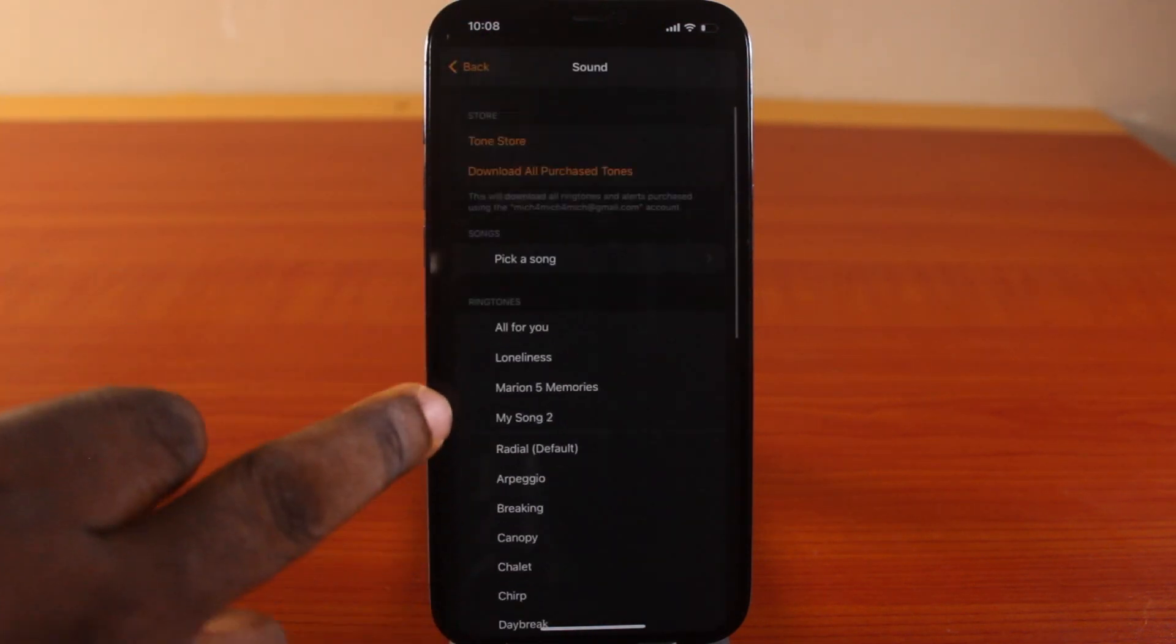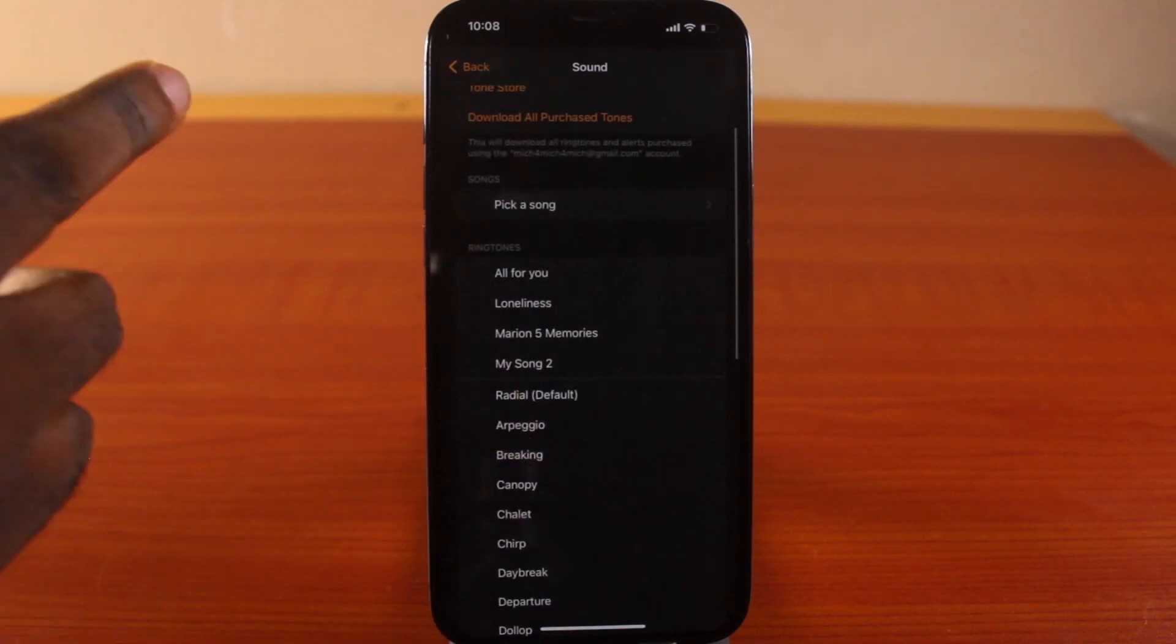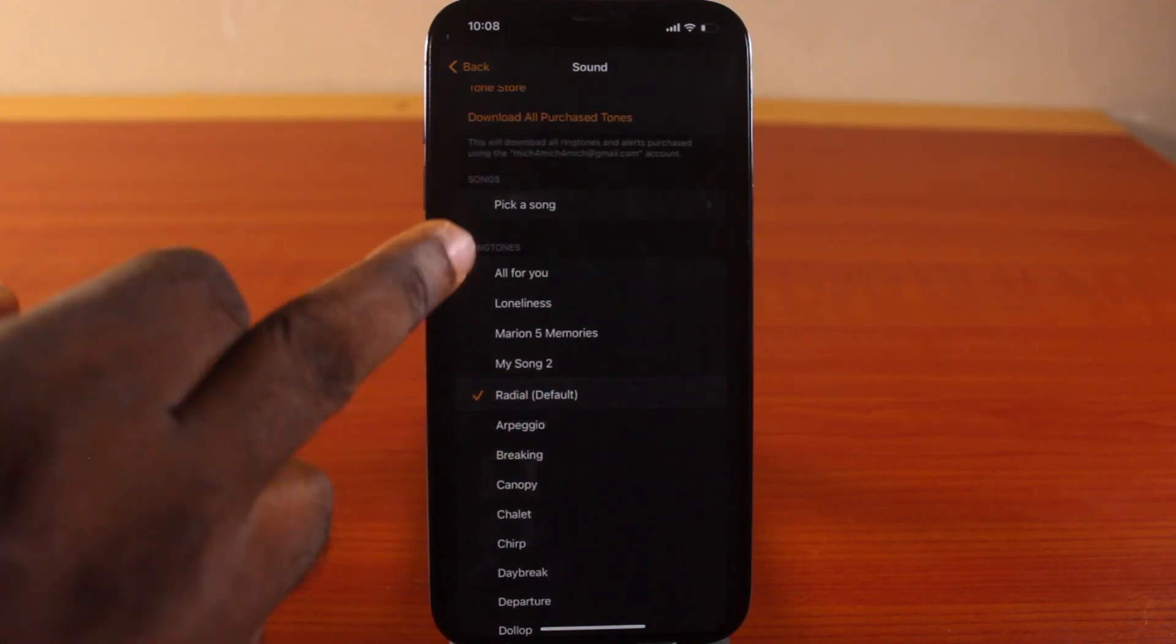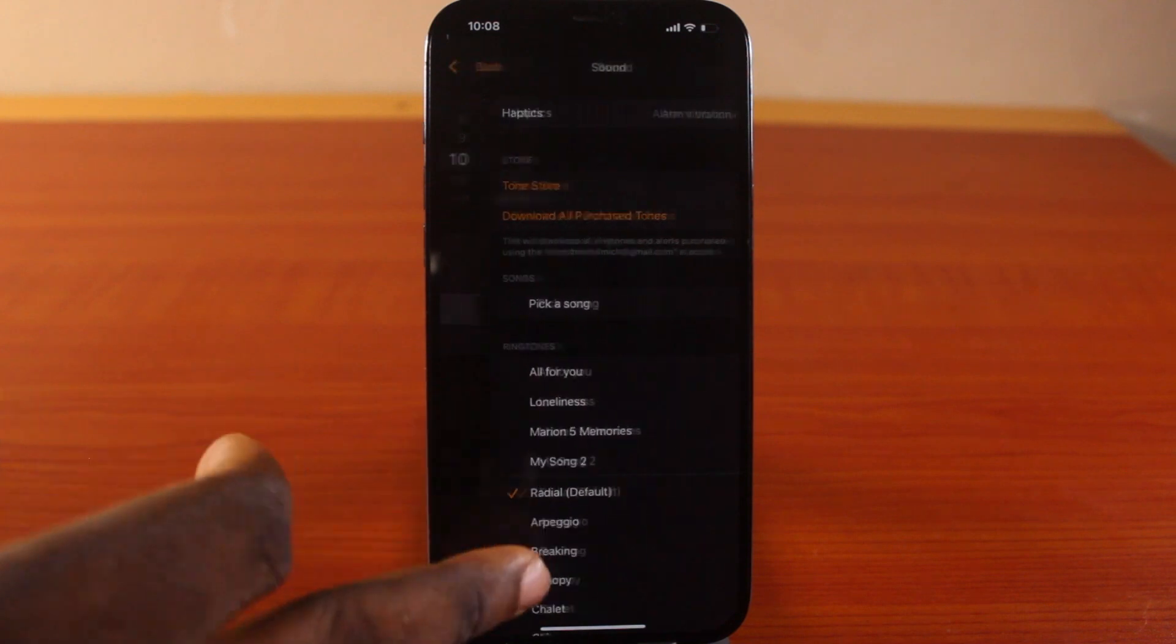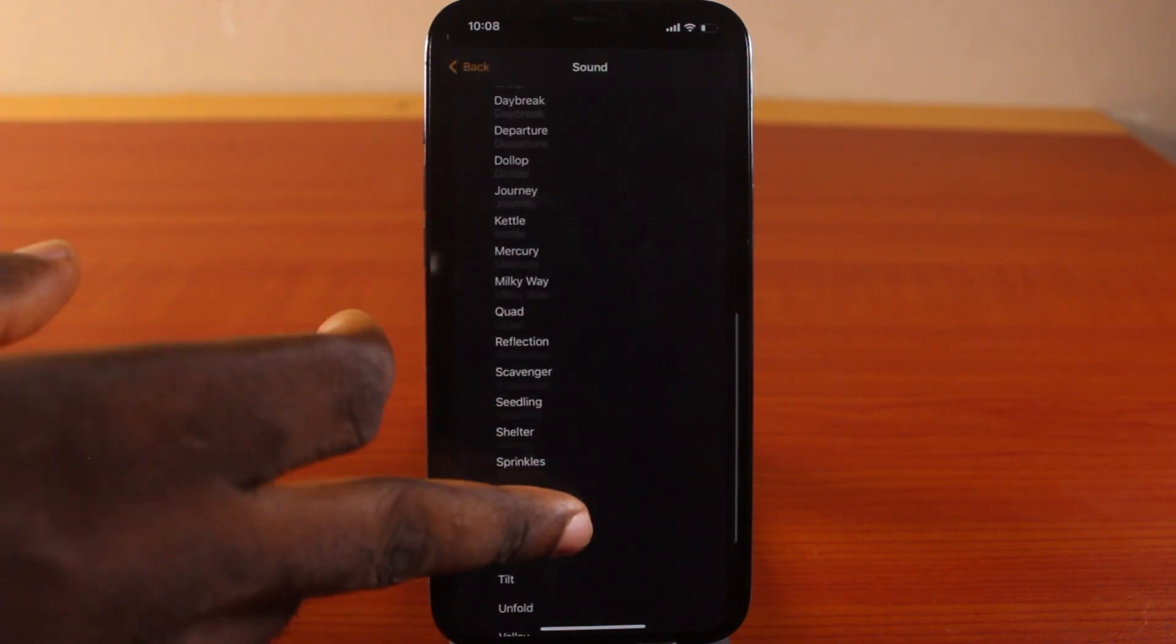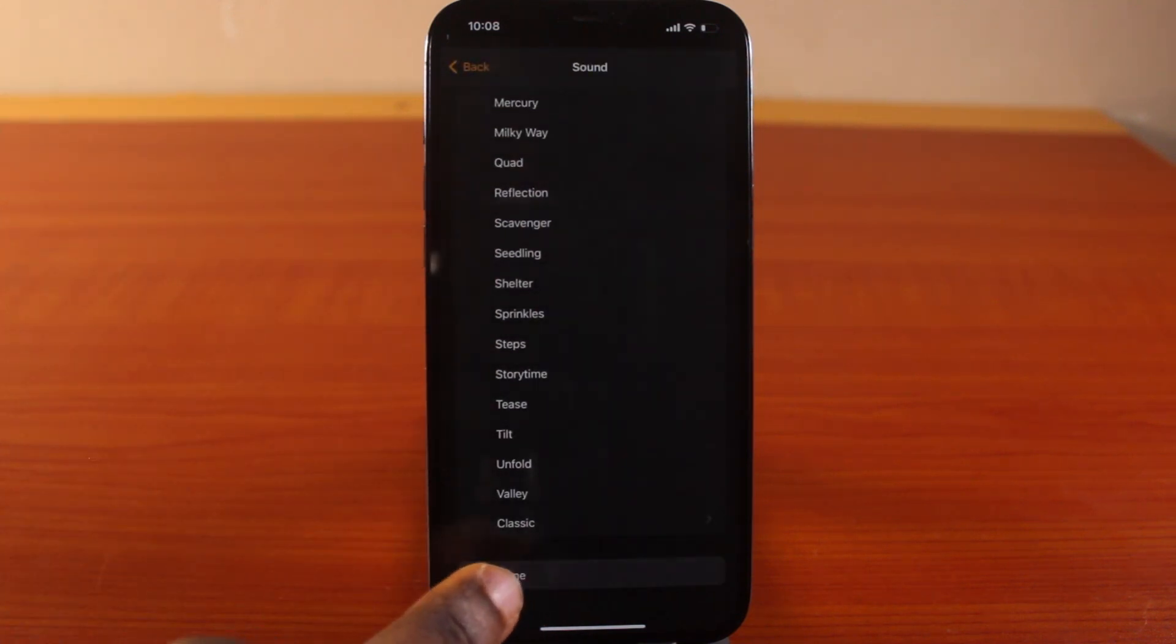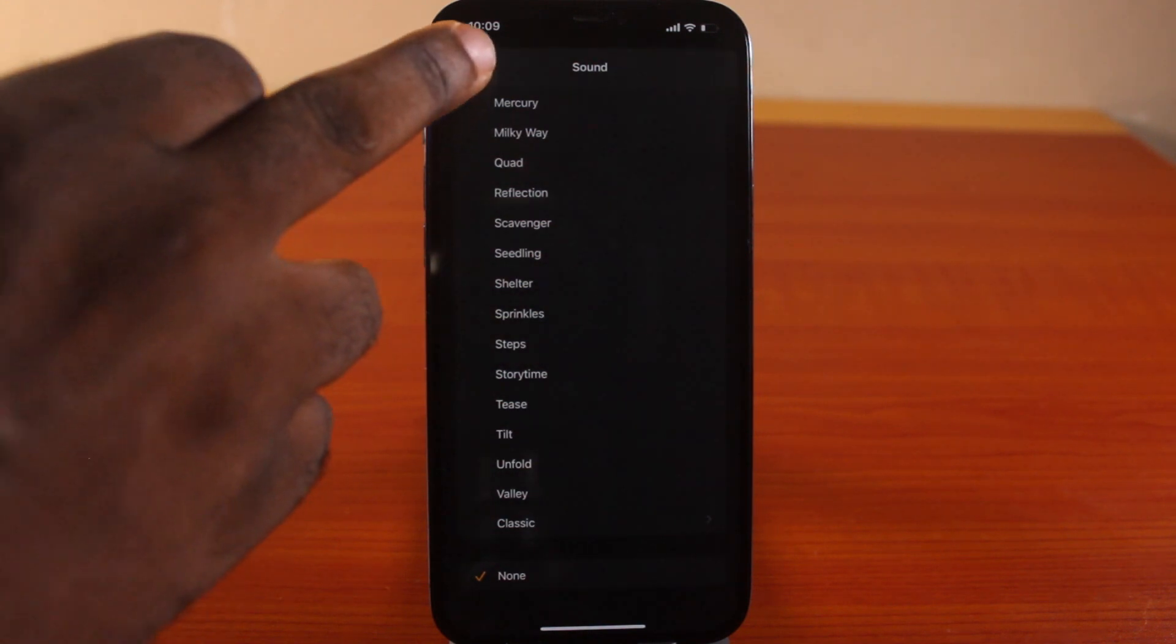Once you hit Sound, you'll see the default ringtone options. Click on Sound and scroll down to the bottom of the page. Now click on None—selecting None will disable sound on this particular alarm. Then hit the back button.